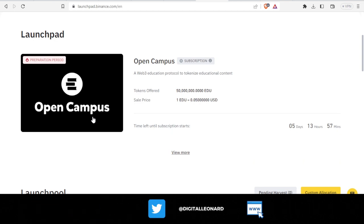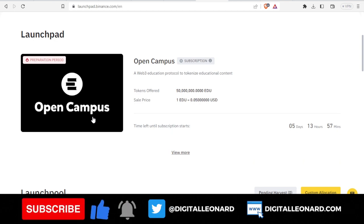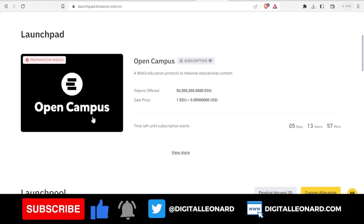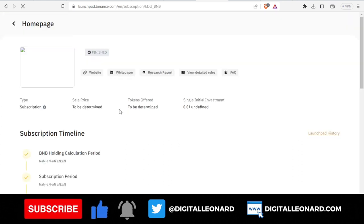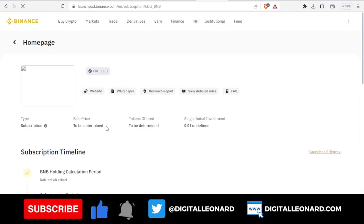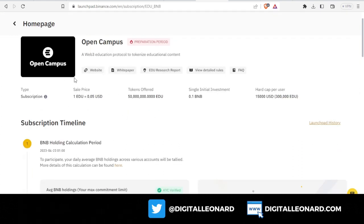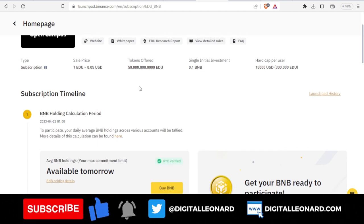To learn more about this project and the criteria you need to qualify for participating in the launchpad, just click on it. Once I click on it to open up these details, so here we are on the page with the details.